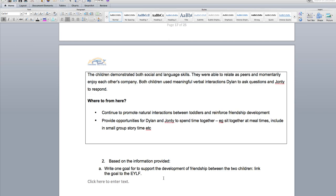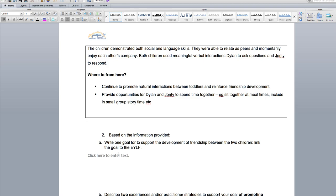Link the goal to the early years framework. What do you want the children to achieve? From reading all the information above, tell me what you want them to achieve — it might be that you want them to focus more on learning together in regards to friendship, or extend on whatever they need to do. Link it to the early years framework and write one learning goal to support their development of friendship, then link it to the relevant outcomes.